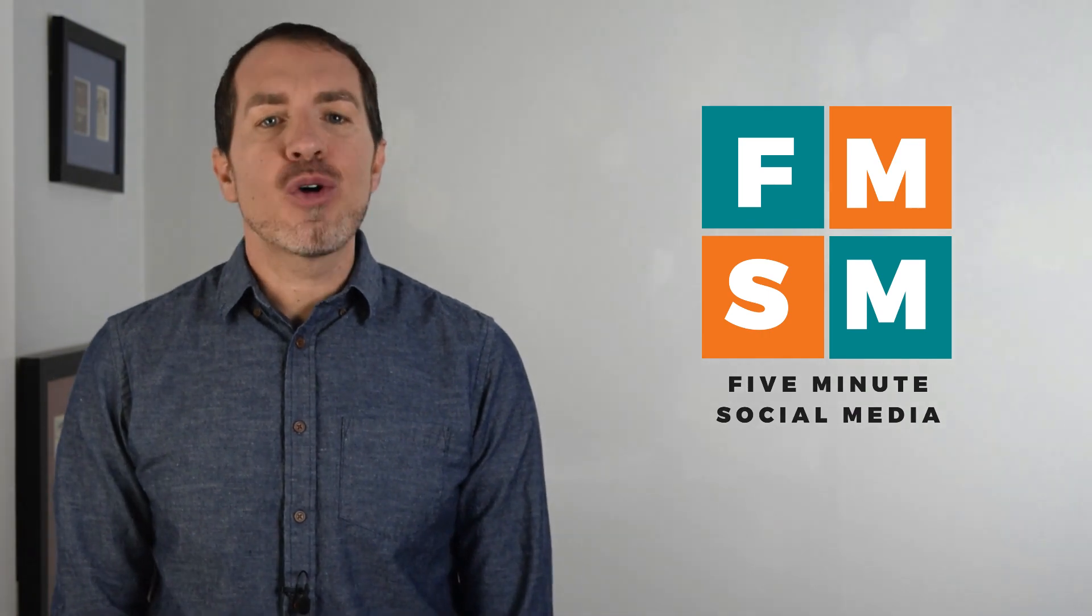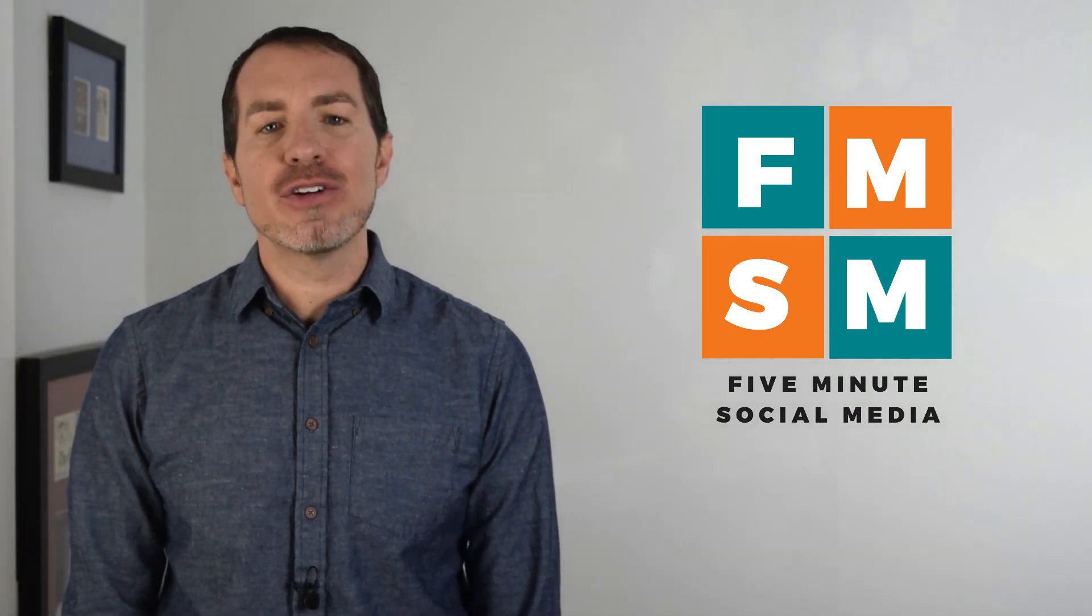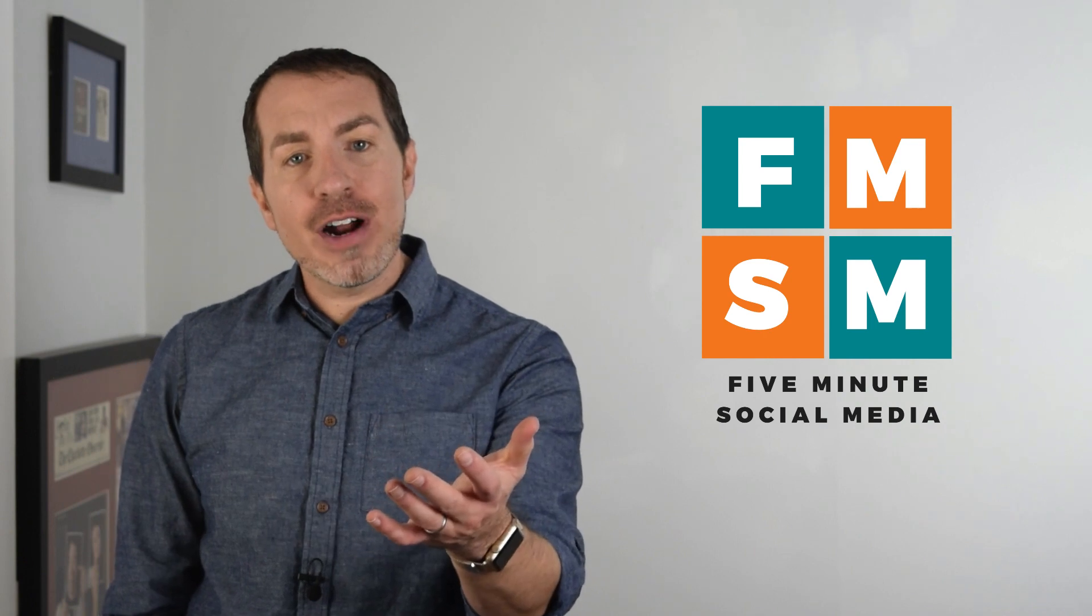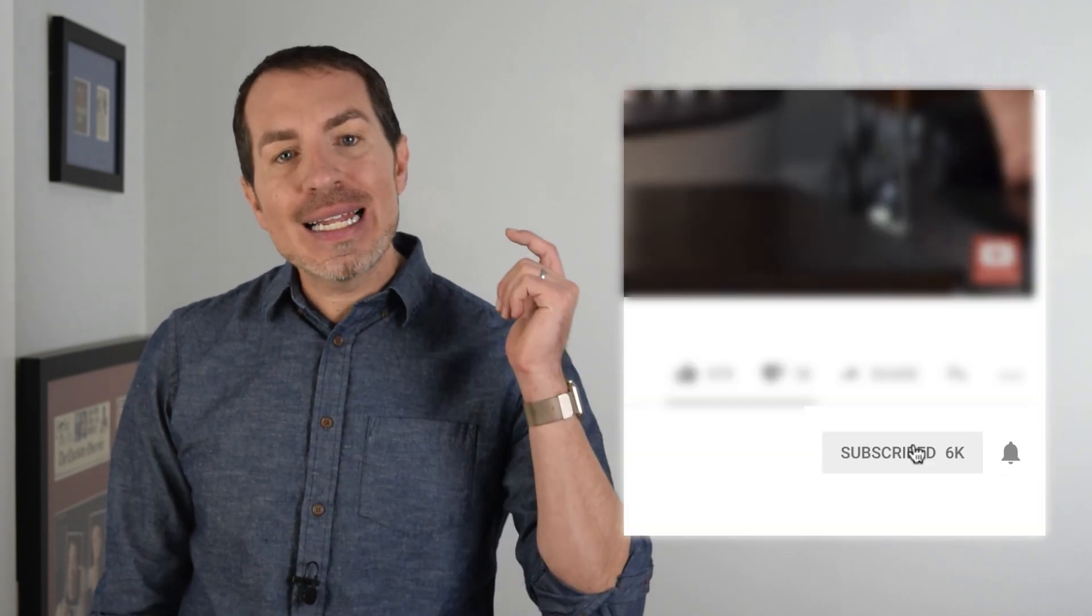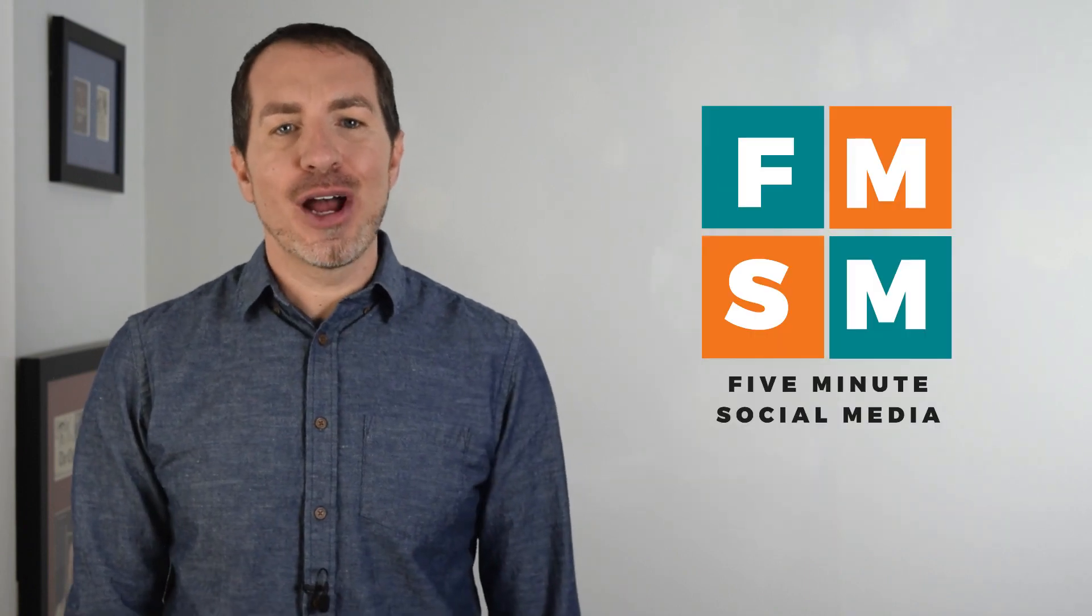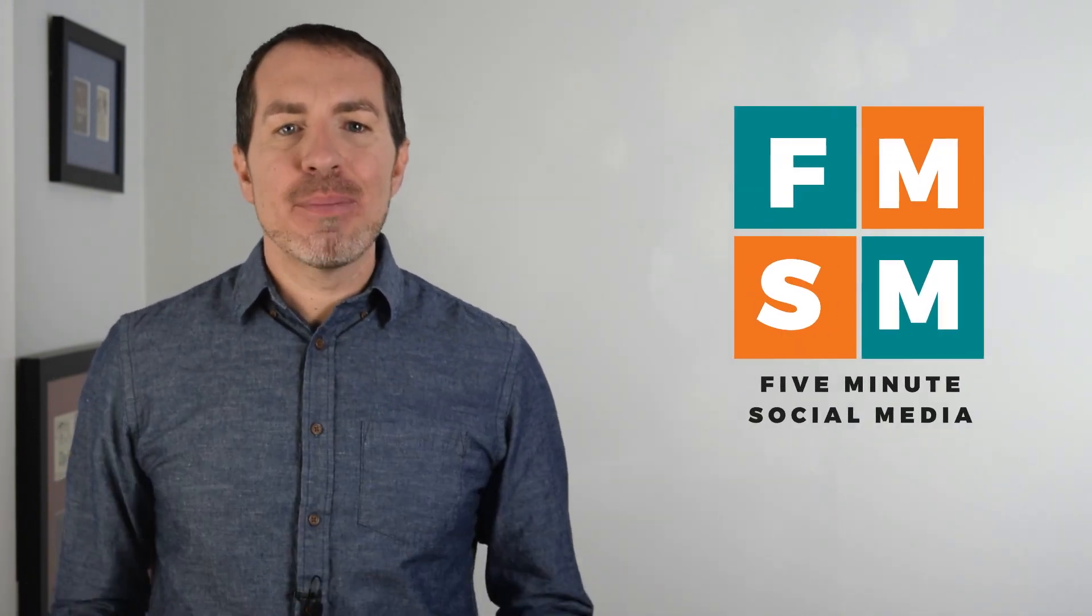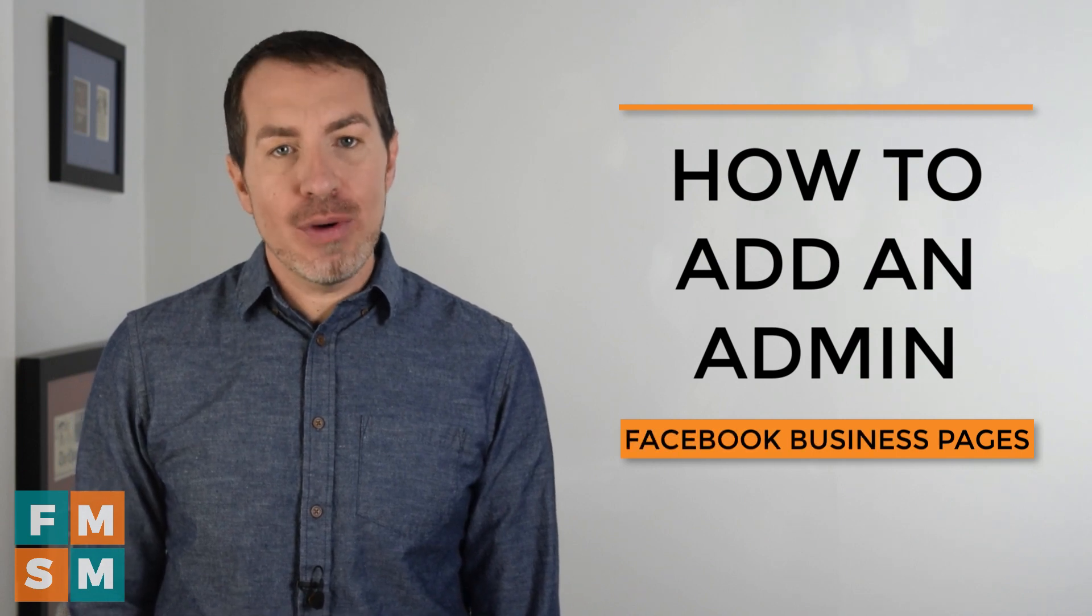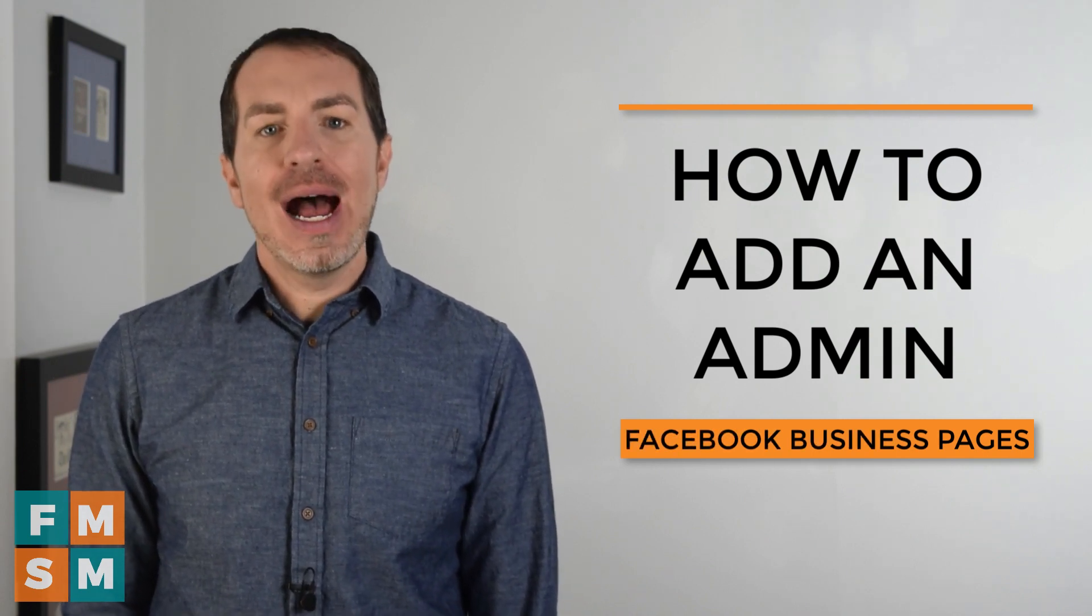Every week we put out a quick video to help you with a different piece of your social marketing strategy. If that sounds like something you could benefit from, take a second, hit subscribe, click that bell, and that way you'll be notified whenever a new video comes out. My name is Jerry Potter, and today I'm going to show you how to add an admin or other page roles so people can help you out with your Facebook business page.